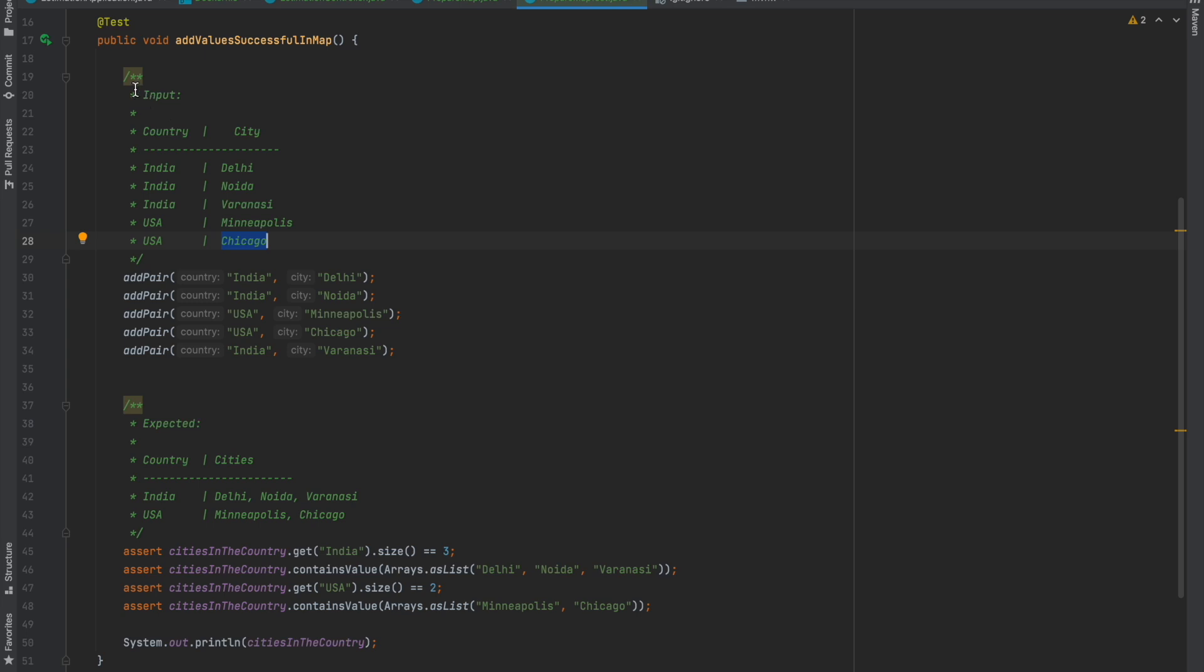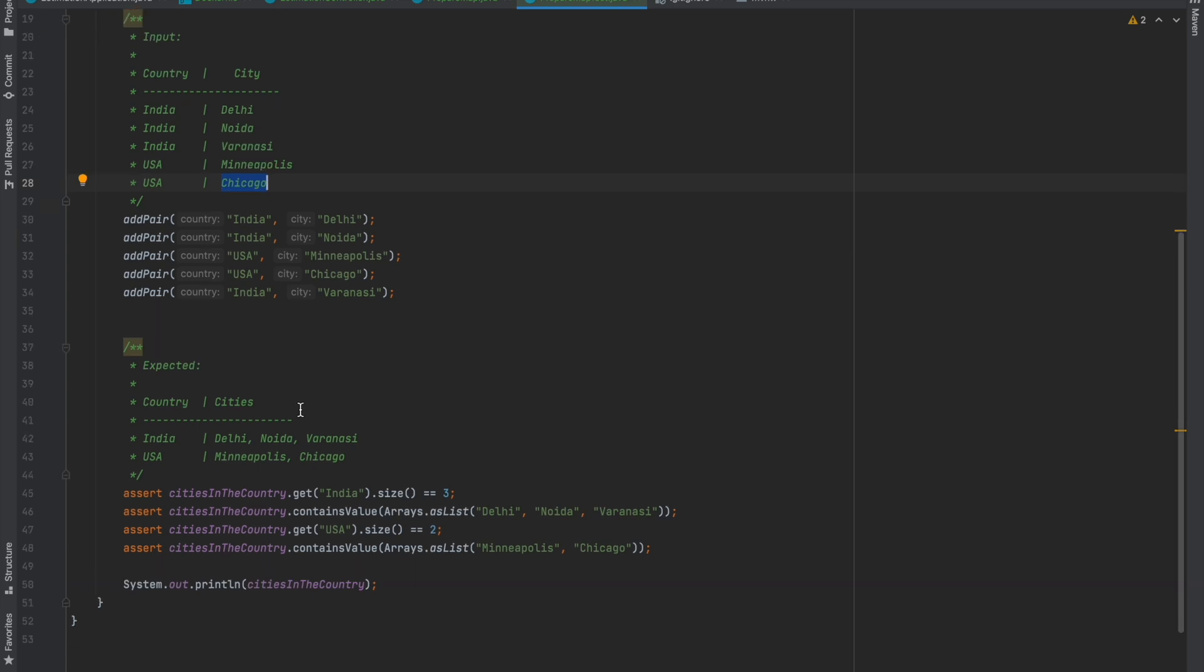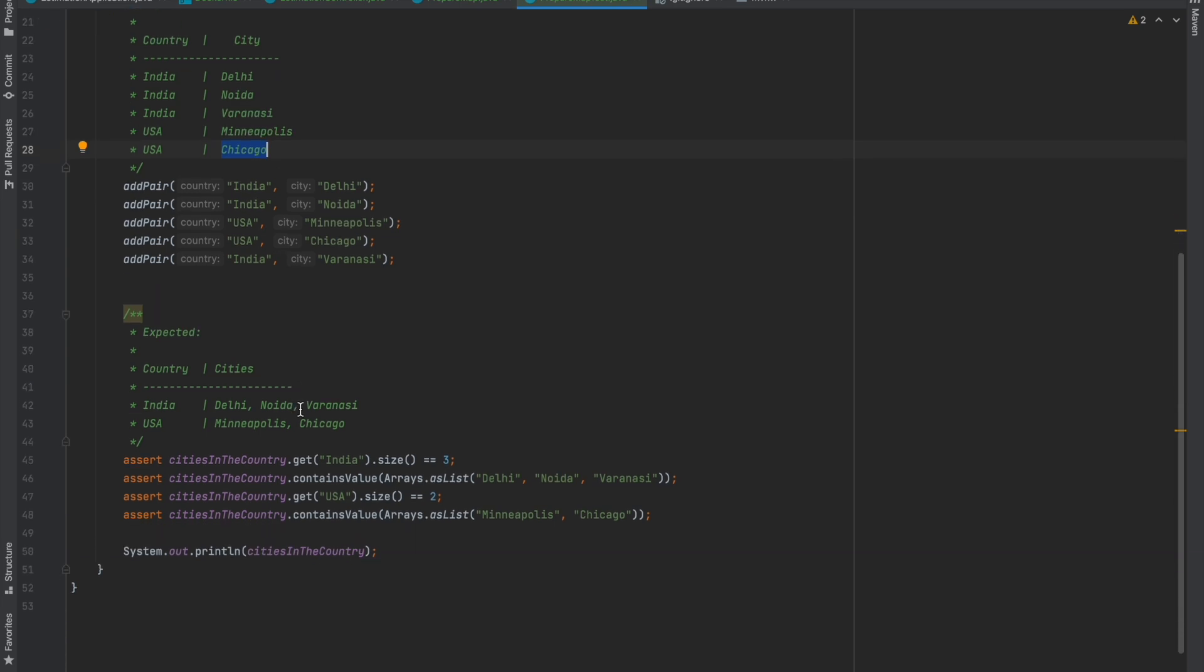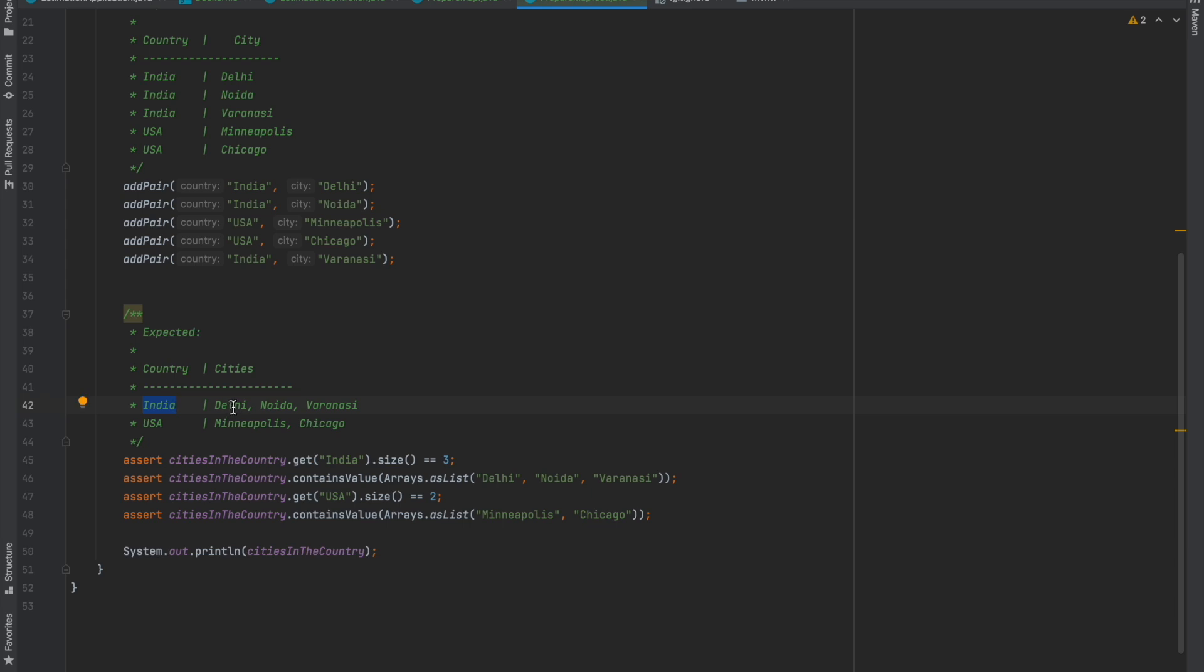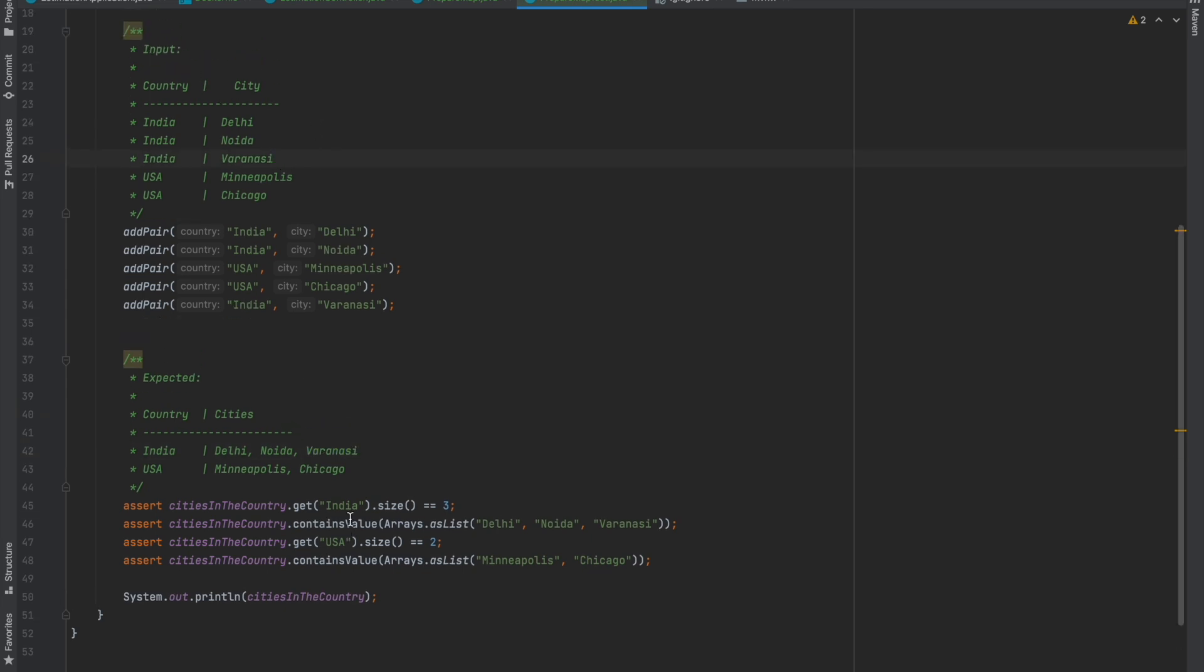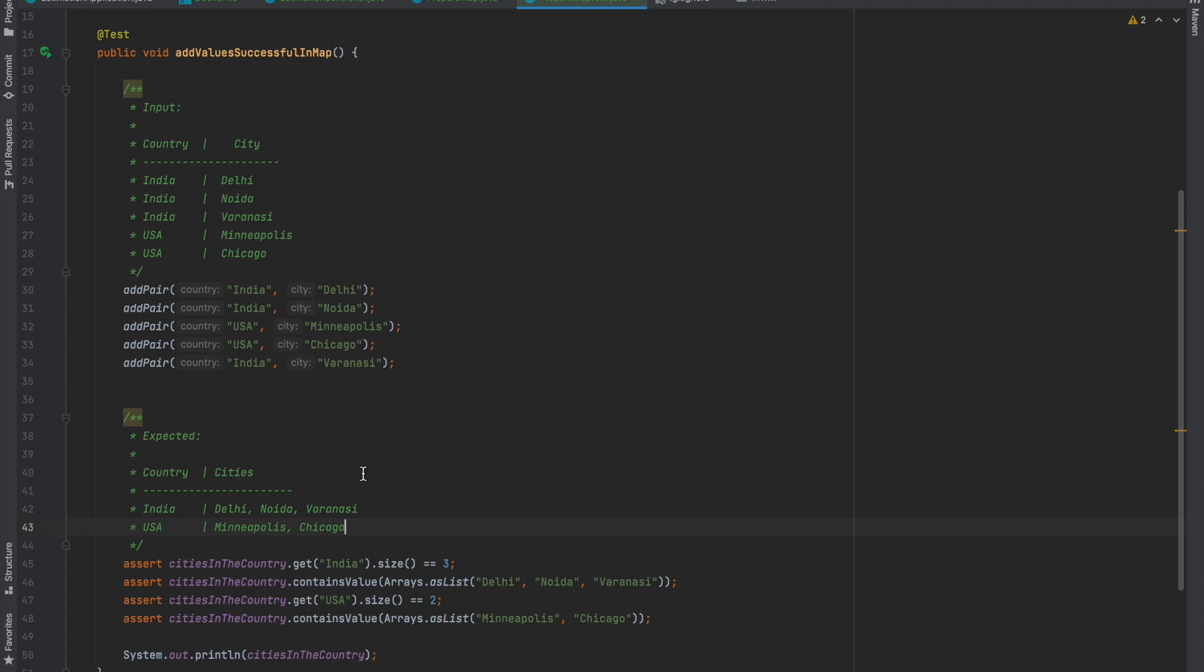The expected output is the country and all the cities against that country. For example, India has three cities: Delhi, Noida, and Varanasi. This is a small test case to ensure that the conversion done by the addPair method is correct.